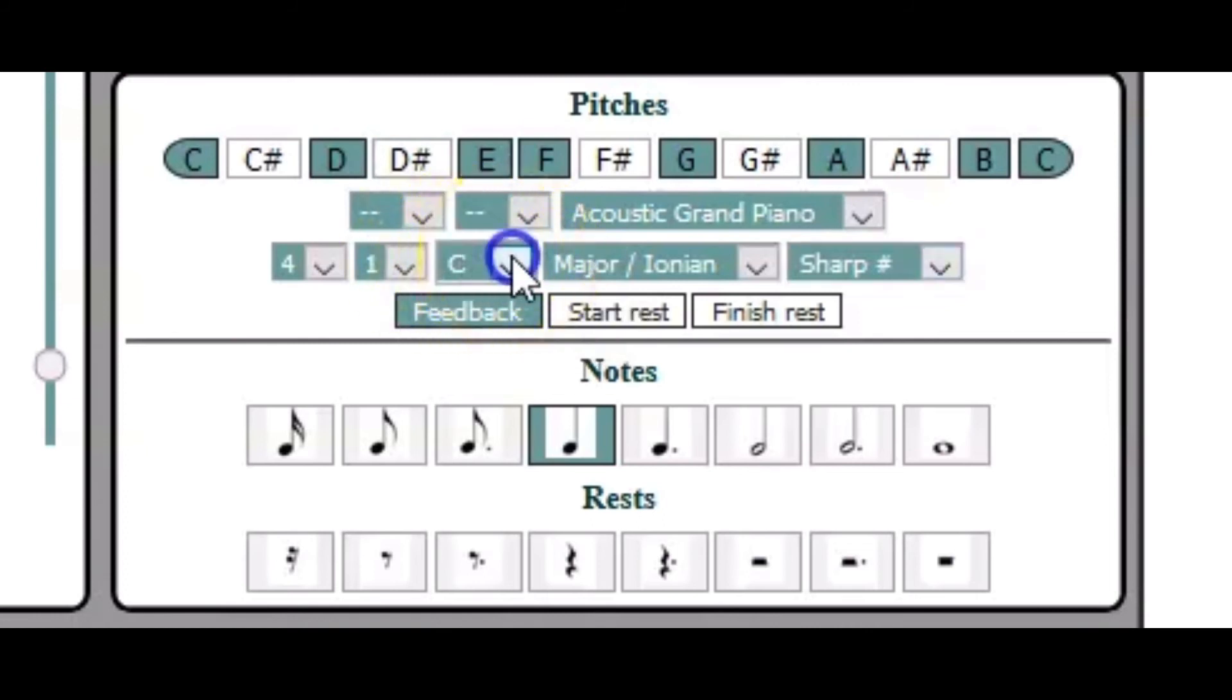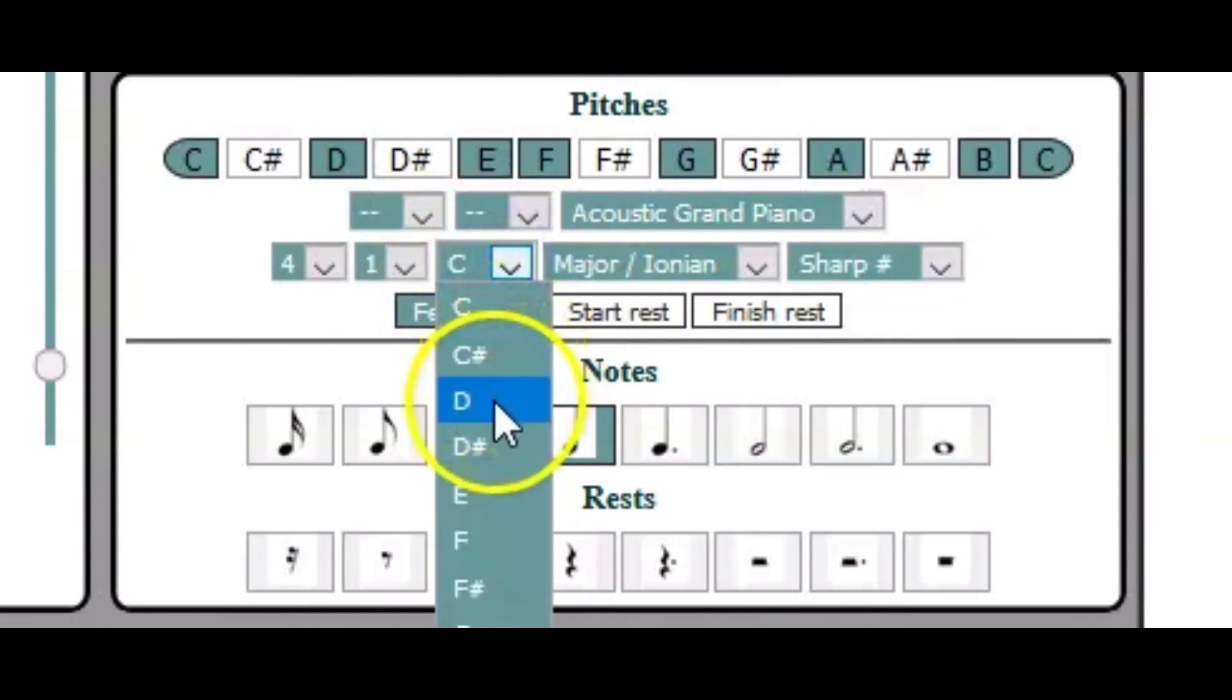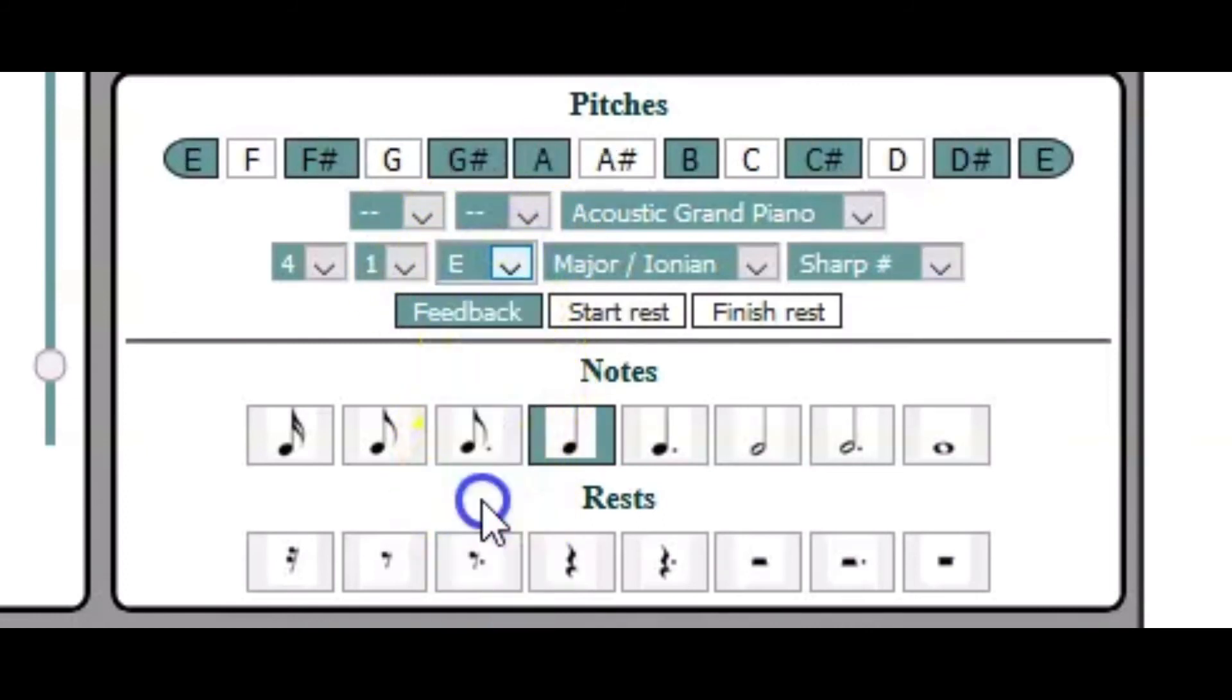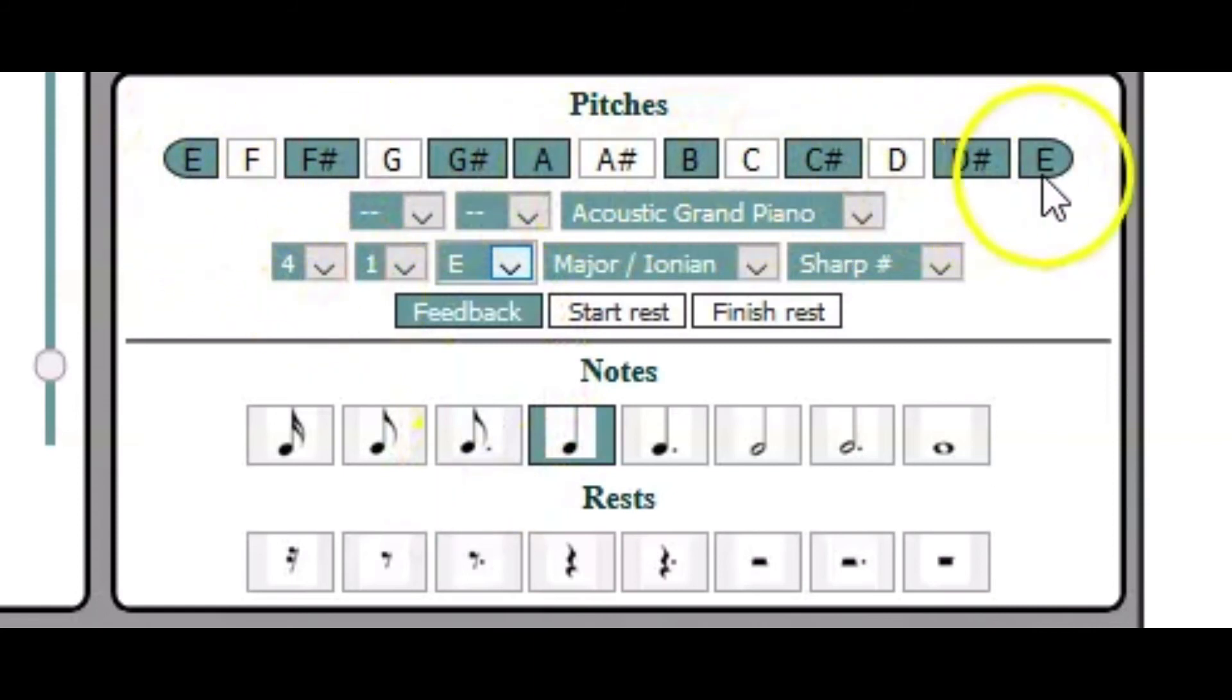You can change the reference note obviously. So when you do, can you see how that all changes in proportion to make things easy for you.